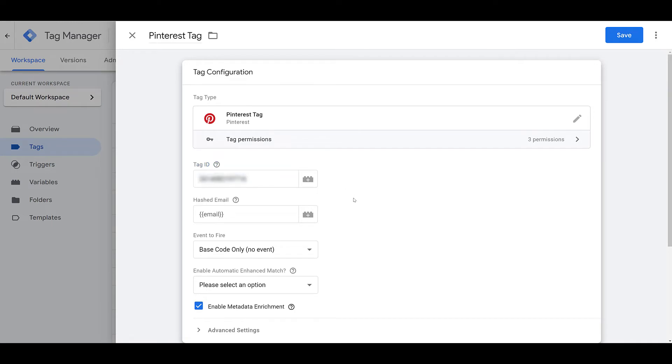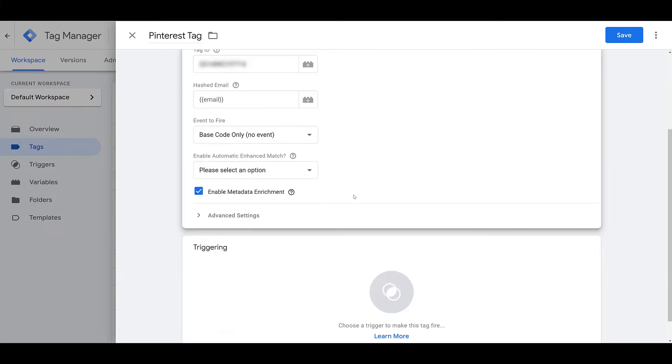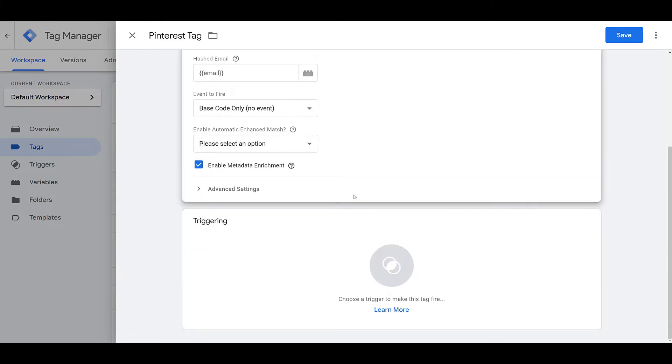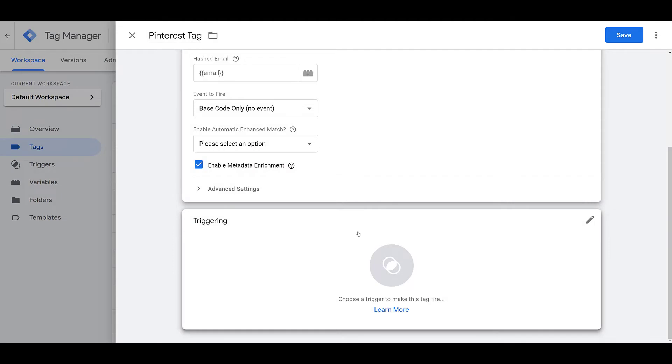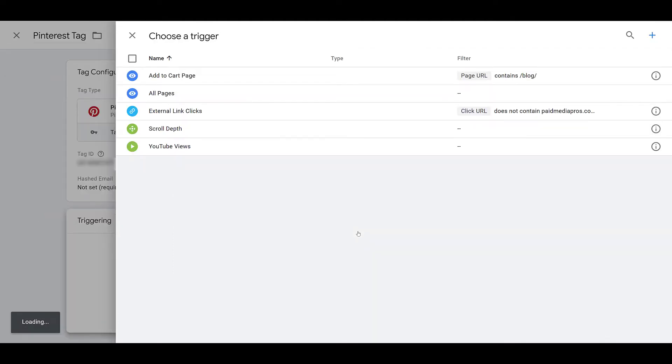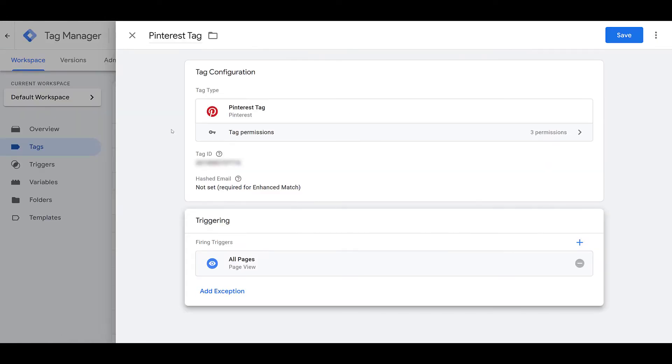For the base code only, just to get it tracking on every page of your website, there's really nothing else you have to do with the tag. But what we have to do is add a trigger to your tag. This is telling Google Tag Manager when to fire this specific Pinterest tag. So if I click on this option, I have a few other triggers in here, and we're going to talk about some of those soon. But there will always be an All Pages trigger set up within your Google Tag Manager. So then I can have this specific Tag ID fire on every single page of my website.